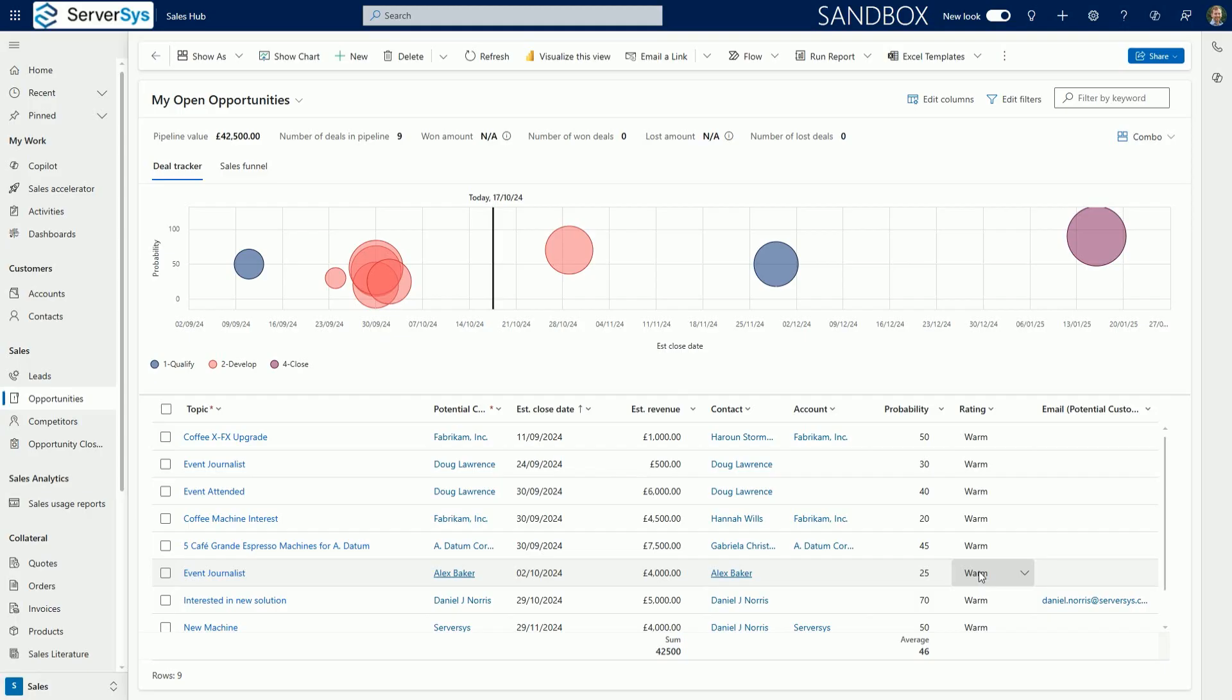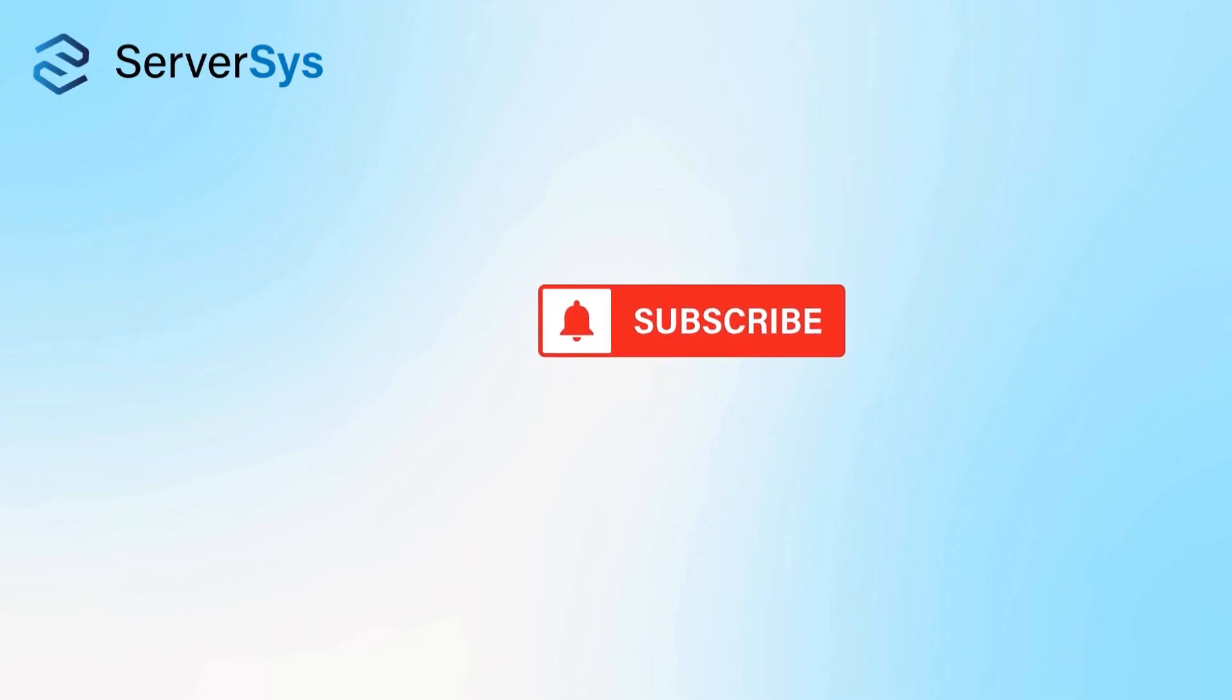These are just some of the recent enhancements to model-driven apps in the latest release wave. If you enjoyed this video, please give it a like and subscribe to the services channel to receive our updates about Dynamics 365 and the Power Platform.